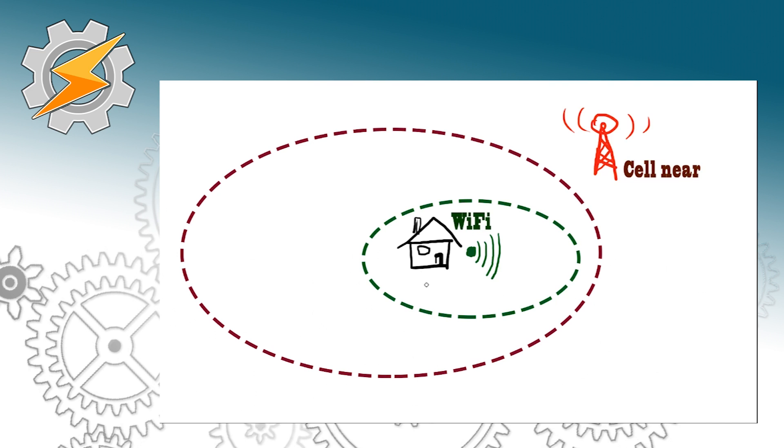So we're going to focus on the Cell Near Condition. As you know when we're approaching home we can check what cells we're connected to and we're going to use this low power solution to determine when to enable our Wi-Fi.